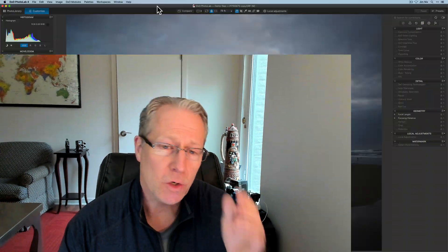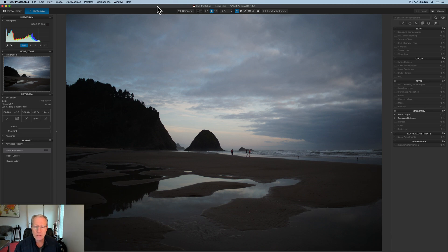Today I'm in DxO Photo Lab 4, and I'm playing around with local adjustments. They're really powerful. They give you the ability to customize specific targeted areas of your photo and apply a whole lot of different effects to those targeted areas.